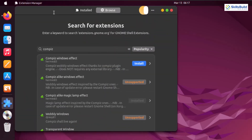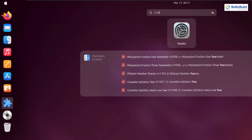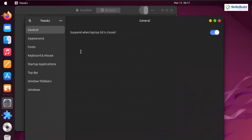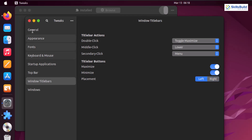In macOS, all the window toolbar buttons are on the left side of applications, so let's fix that. I'll open GNOME Tweaks, go to Window Titlebars, and under Titlebar Buttons select the Left option. Now all the buttons are on the left side, and it looks more like the macOS operating system.